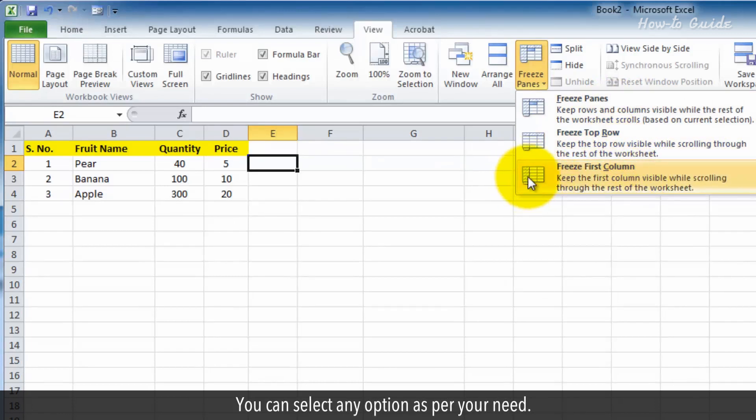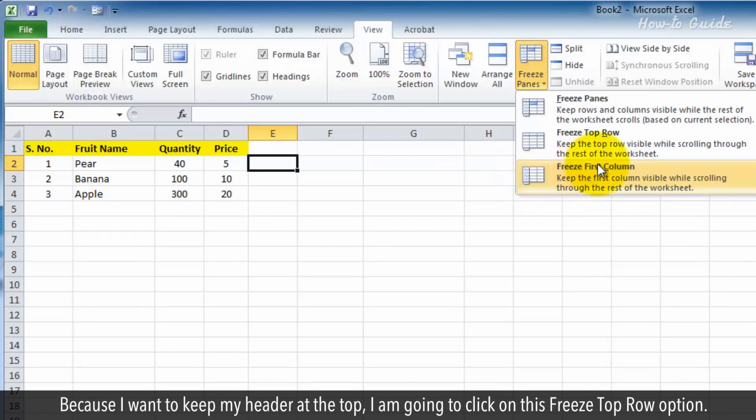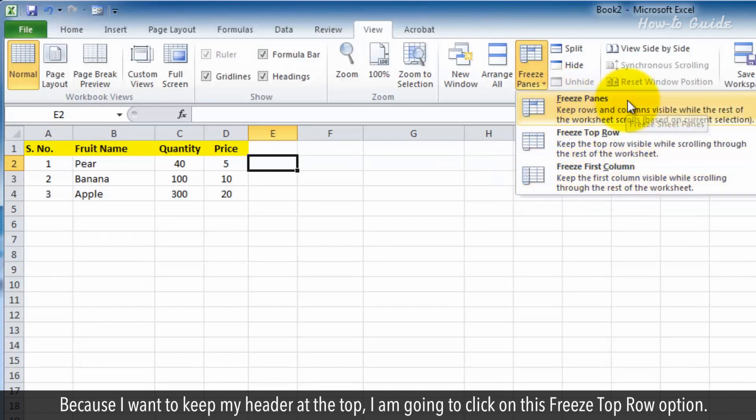You can select any option as per your need. Because I want to keep my header at the top, I am going to click on the freeze top row option.